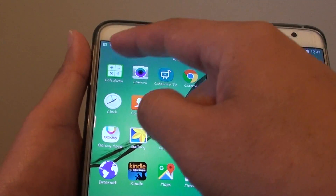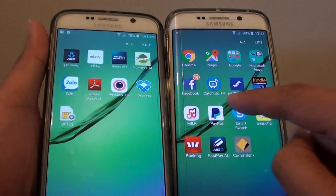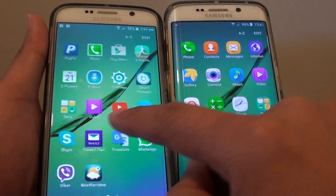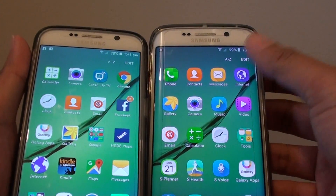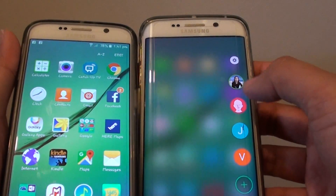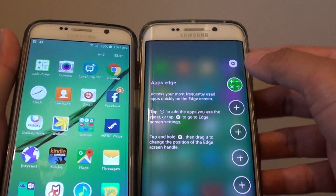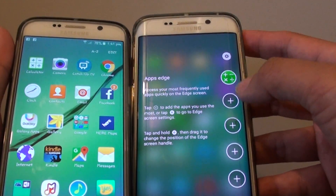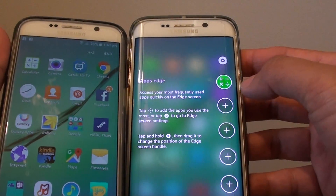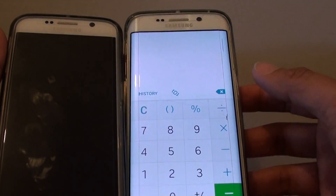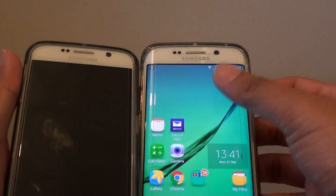On the new update on the Edge, if you slide it out there is a different panel now — there is an Apps Edge. You can add additional apps to the side and quickly access an app by simply tapping on it.